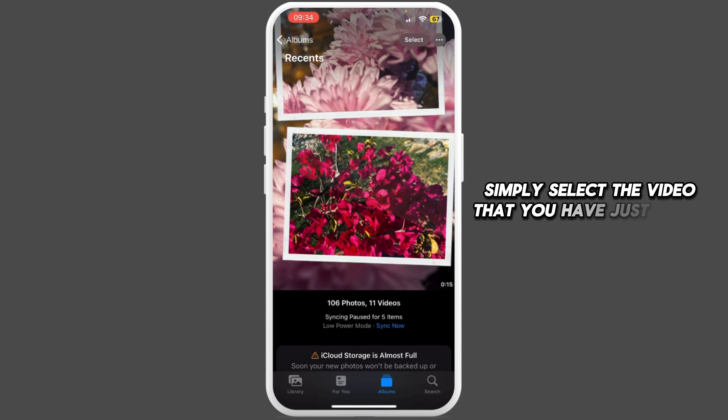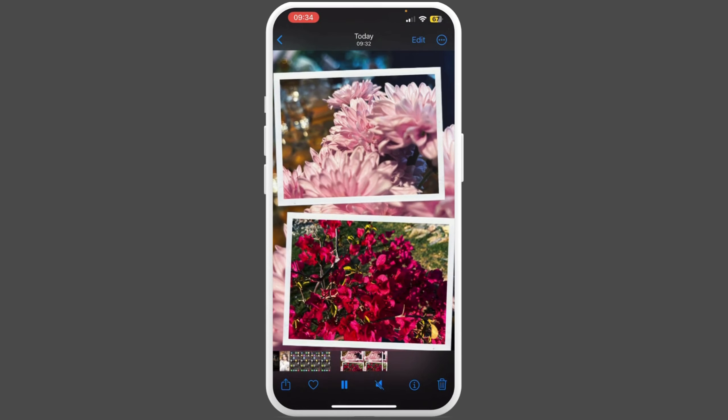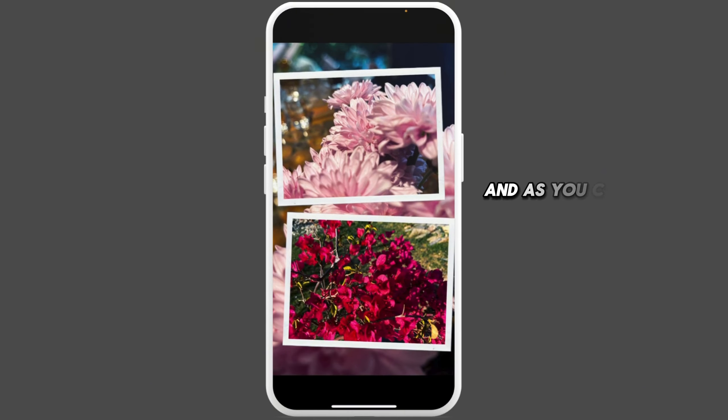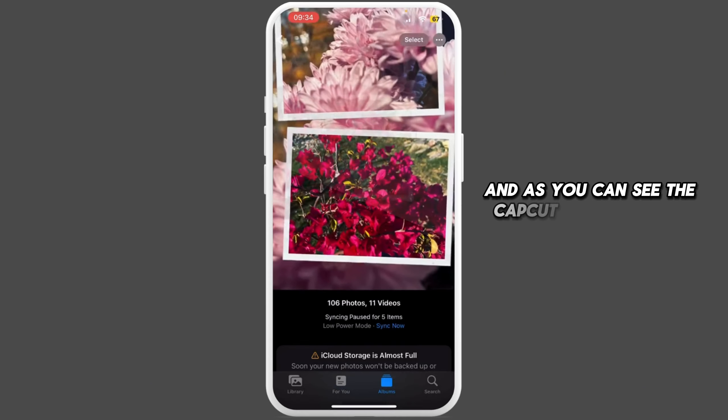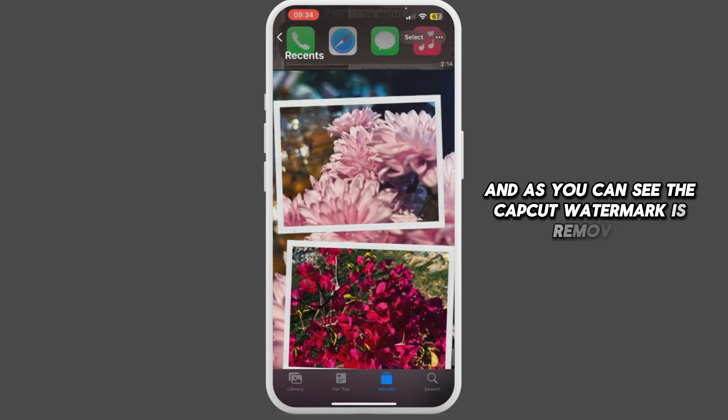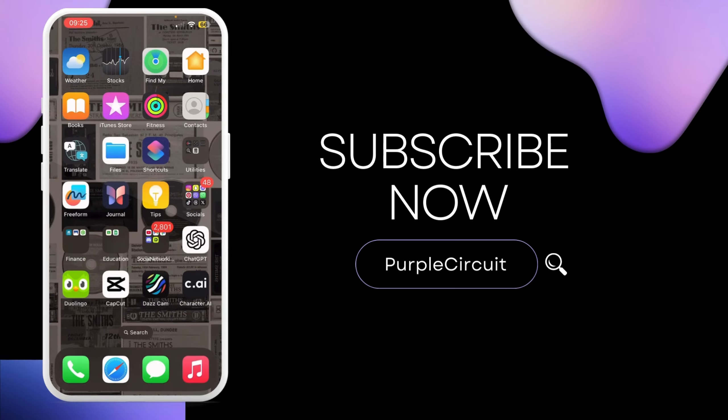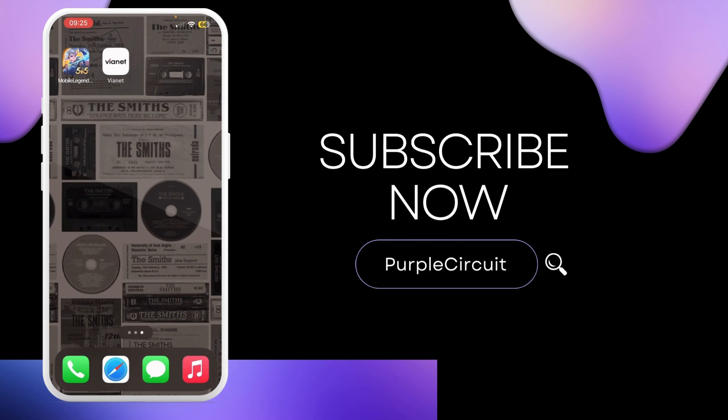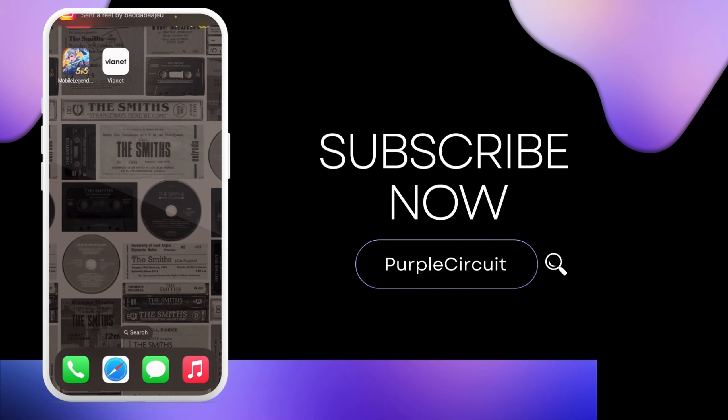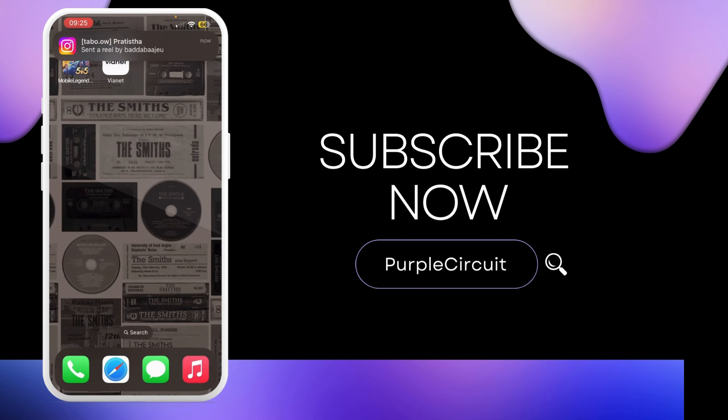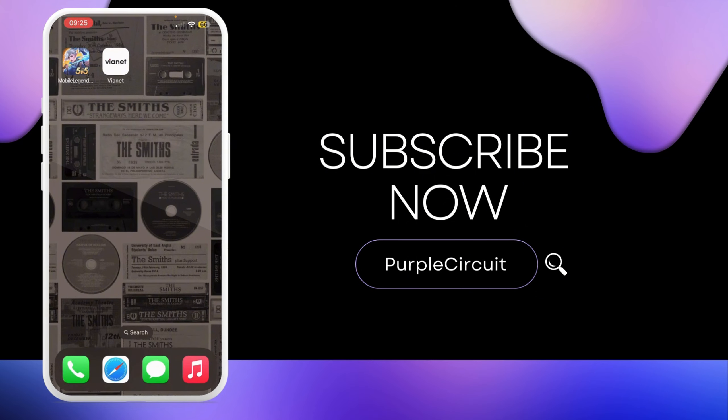From here, simply select the video that you have just saved in your gallery. As you can see, the CapCut watermark is removed. That's it for today's video guys. Thank you all for watching the video till the very end and stay tuned until our next upload.